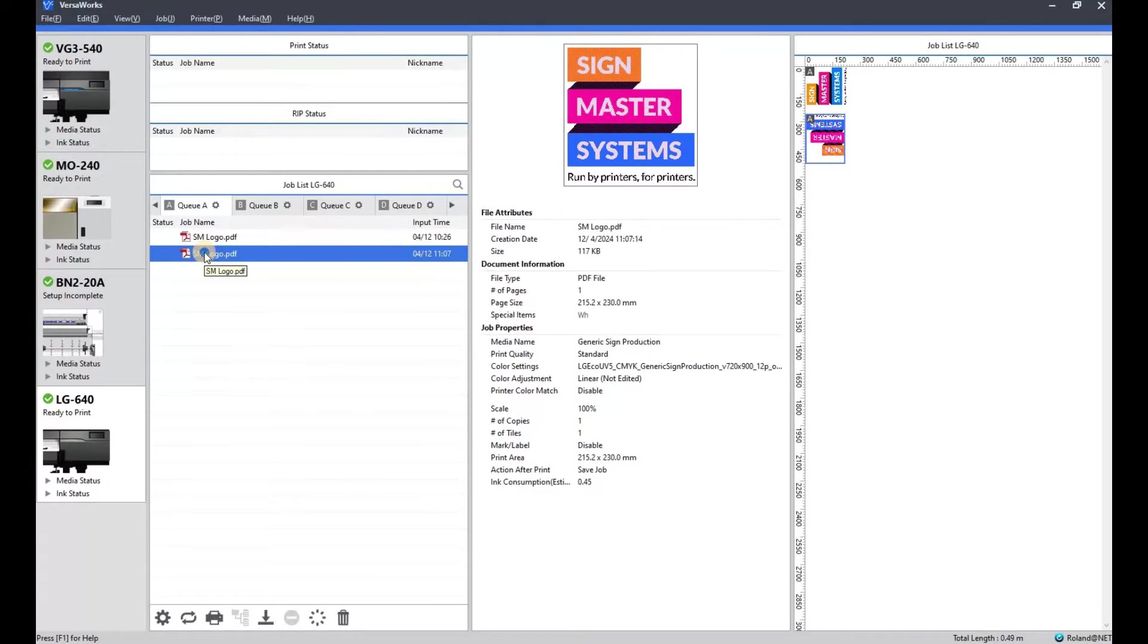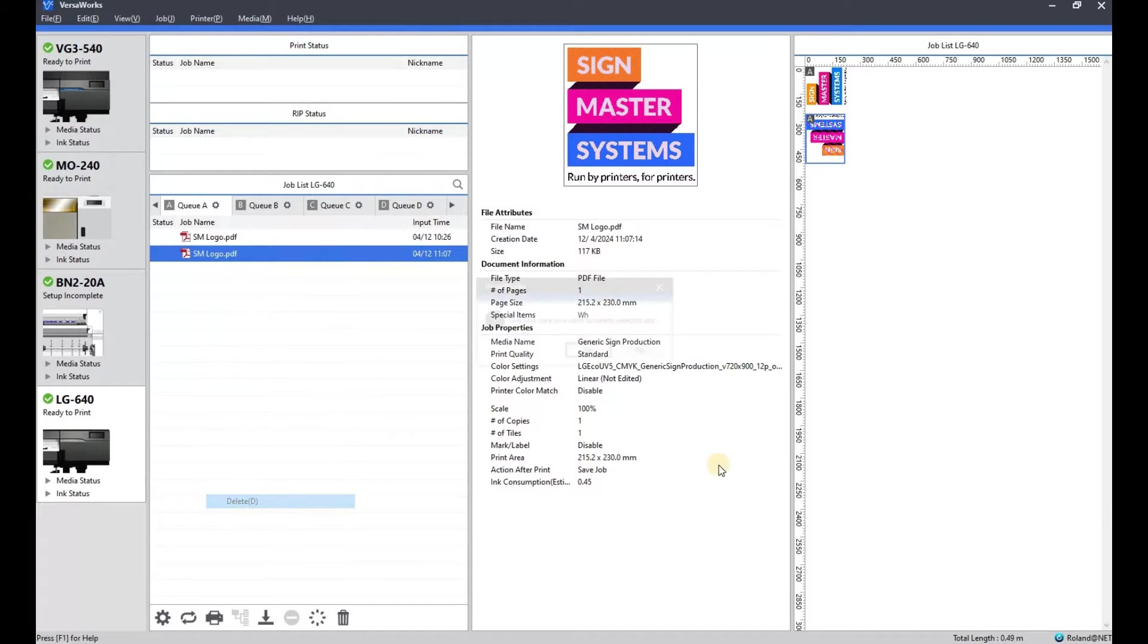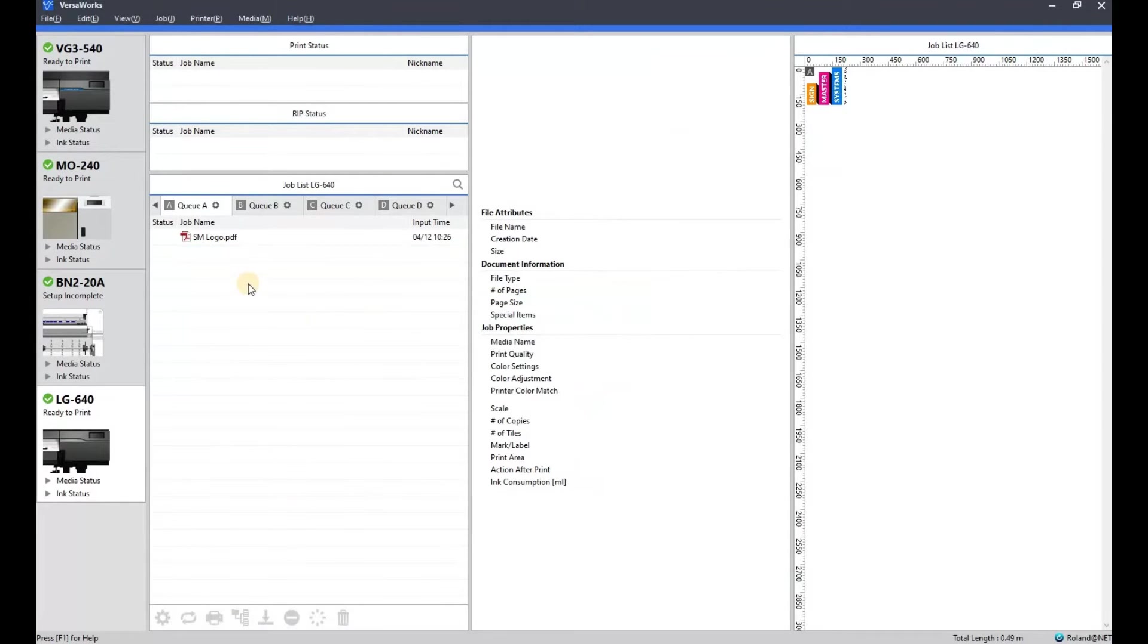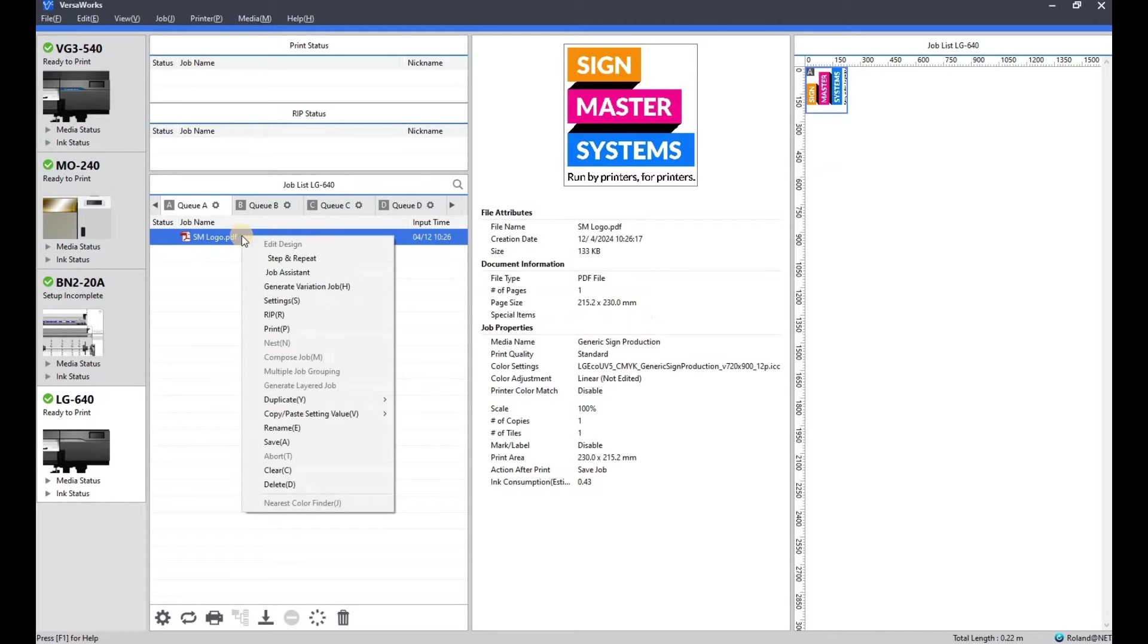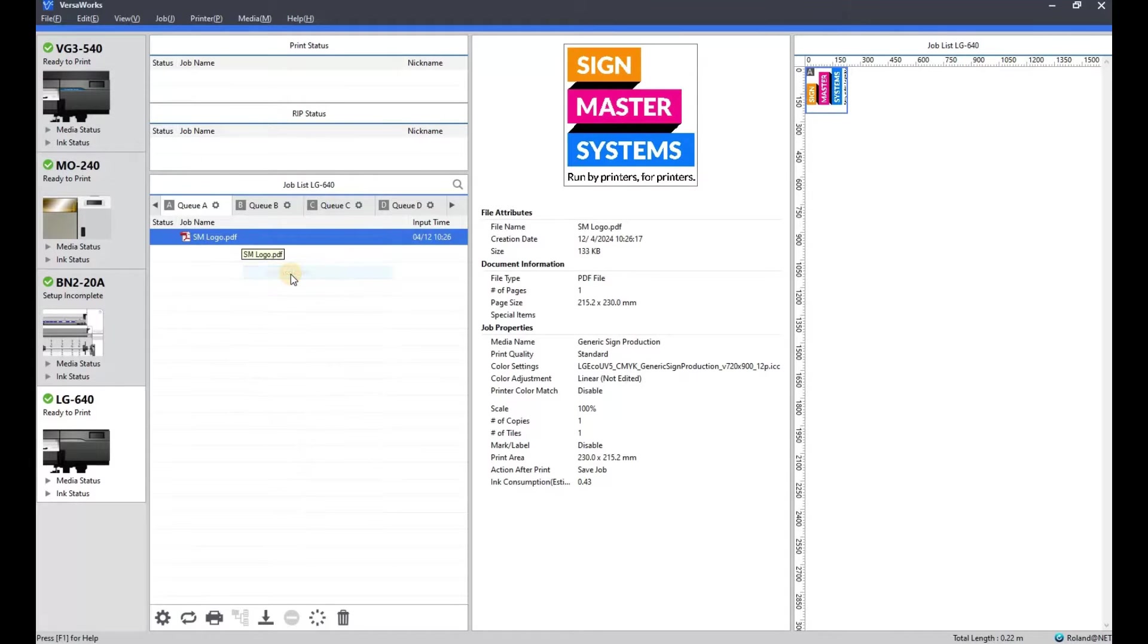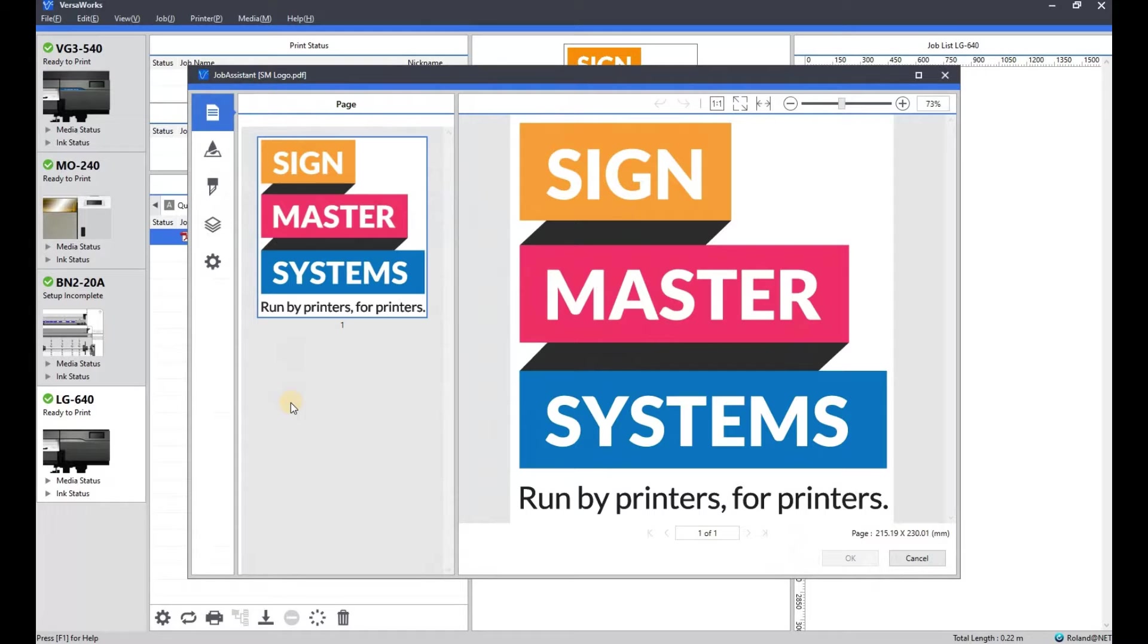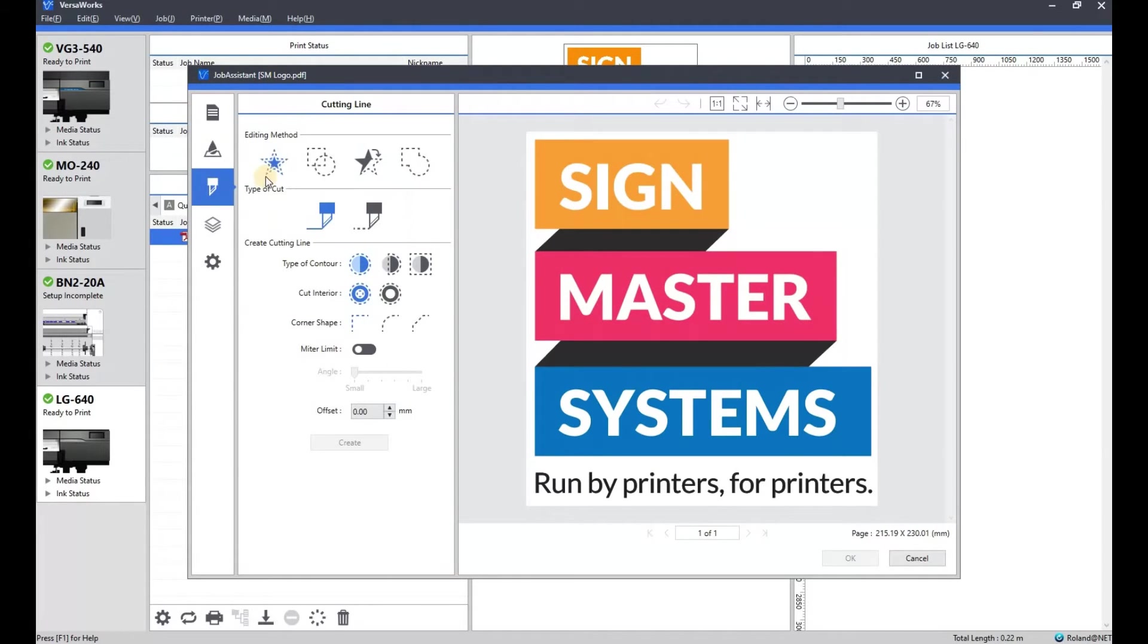So what I'm going to do is just going to delete that one off and open up the job assistant again and show you the cut line generation. So we'll go to the cut line generation. Again, you've got a few options.